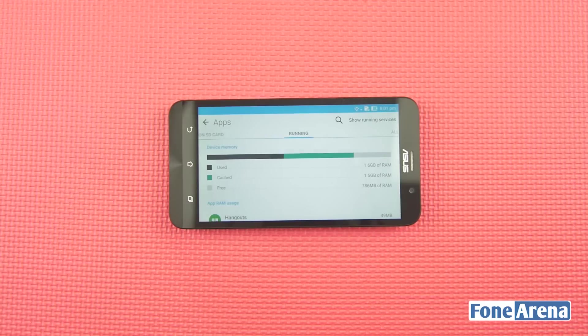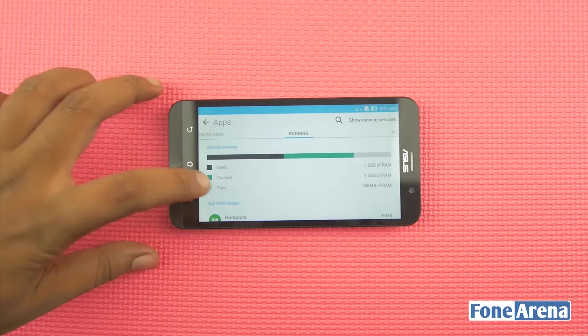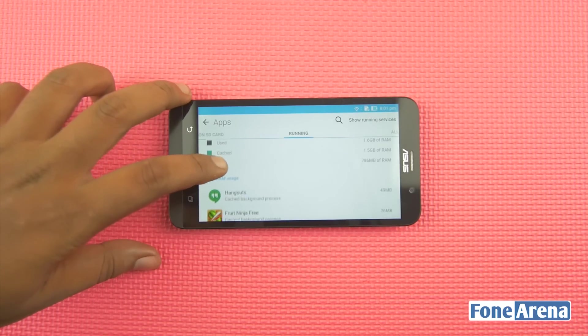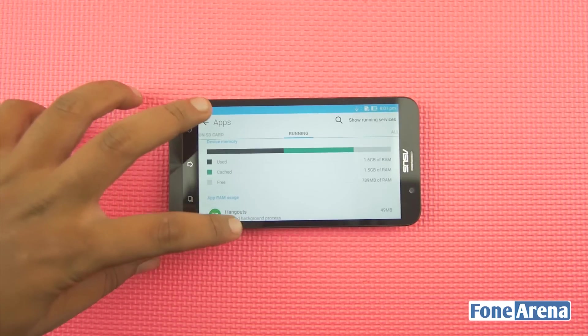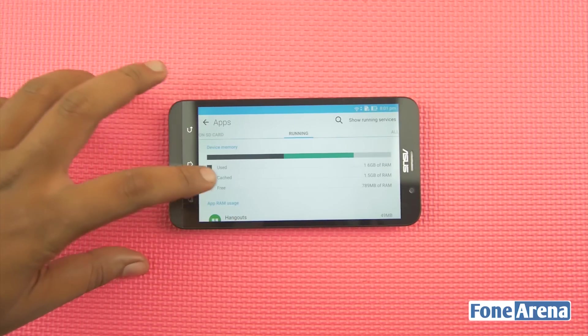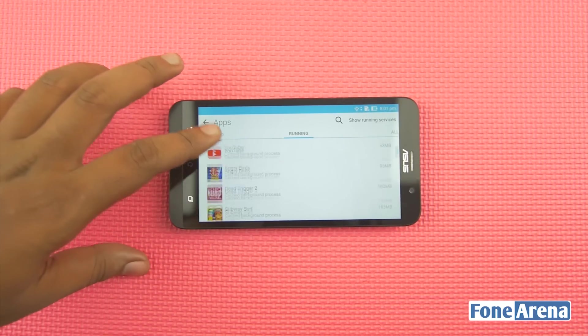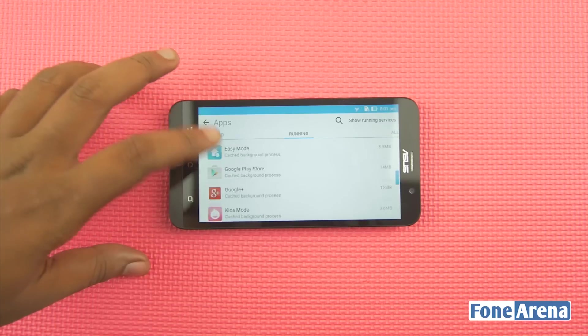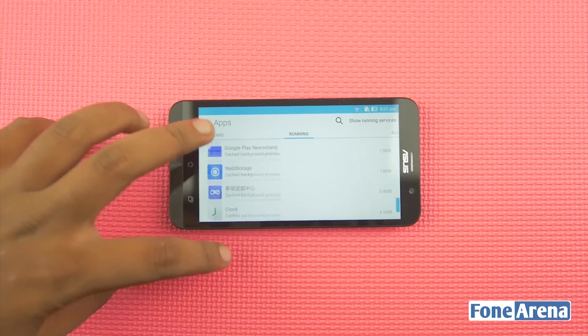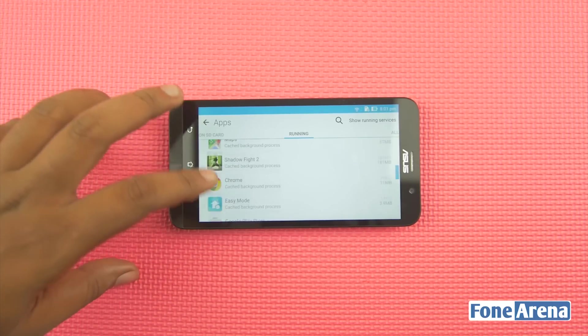So now we know what the 4GB of RAM is all about. Do let us know what you think in the comment section below and hit the like button if you liked this video. For more videos like these, subscribe to our channel.